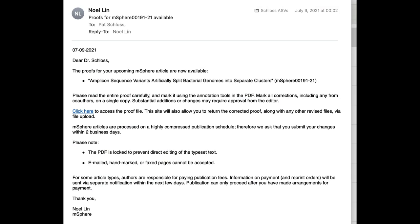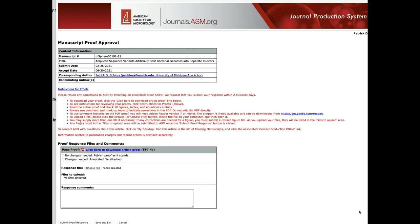Paying the APC helps the manuscript move through the rest of the publication pipeline. Next, on July 9th, I received an email from Noel Lynn. Noel is awesome — I've met him many times before at ASM headquarters, and he does a lot of production work with M-Sphere and other journals at ASM. The email told me: 'The proofs for your upcoming M-Sphere article are now available. Click here to access the proof file.' That link takes me to a website where I can click to download the article proof, and I'll use this site to resubmit my proofs with any corrections or comments.